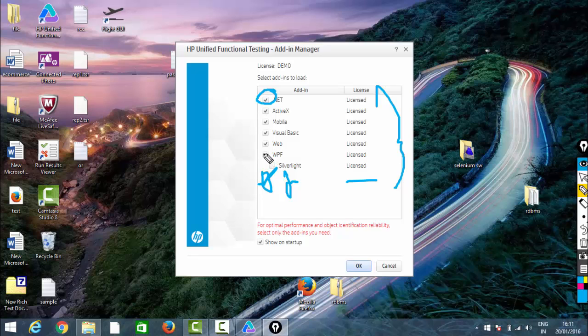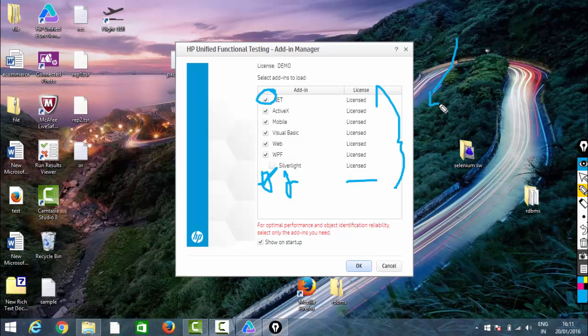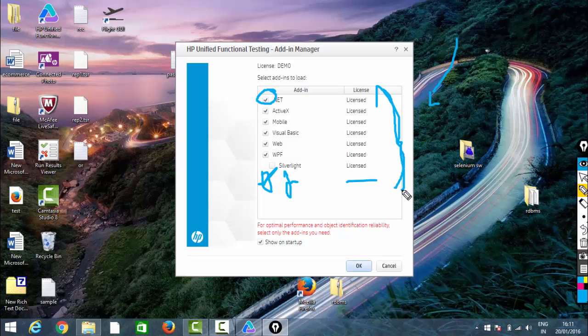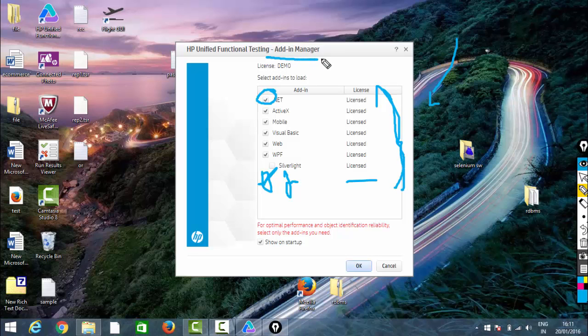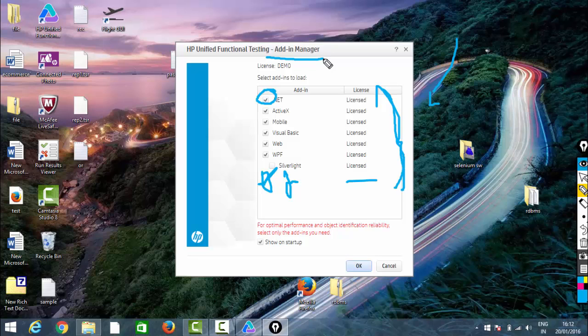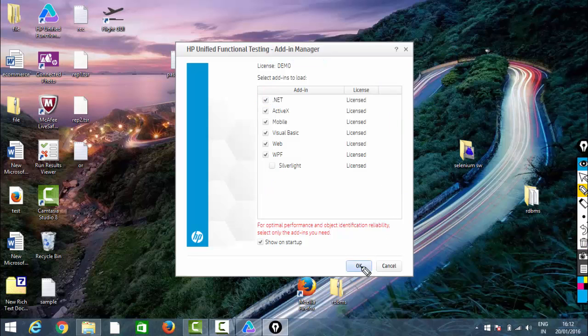If you're working with WPF objects, select the WPF objects so it loads appropriate files. It doesn't matter if you load all of them, but it affects performance. This is called the add-in manager, the very first screen of your UFT. Here we define which application environment you're working on so it loads the files and is ready for us. Just click on okay.